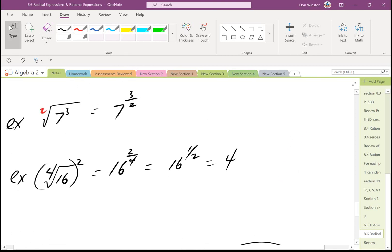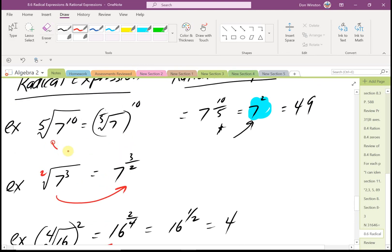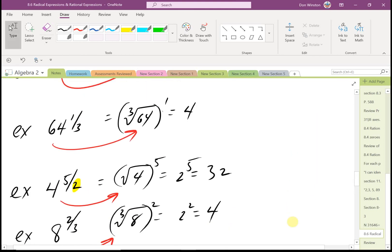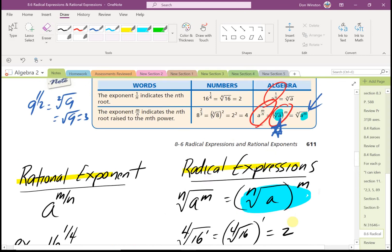So in each of those cases we were going from radical expressions to rational exponents, using the important property that a raised to m over n equals the nth root of a raised to the m, or equivalently the nth root of a raised to the m. Most times we'll use the form where we take the nth root first.